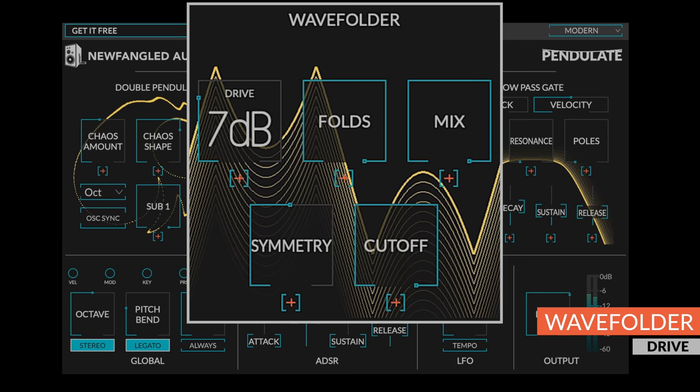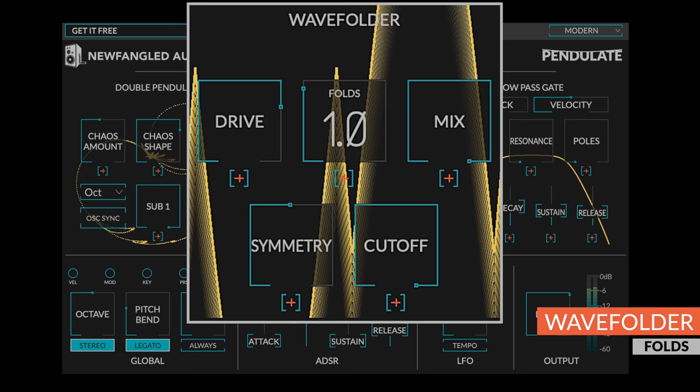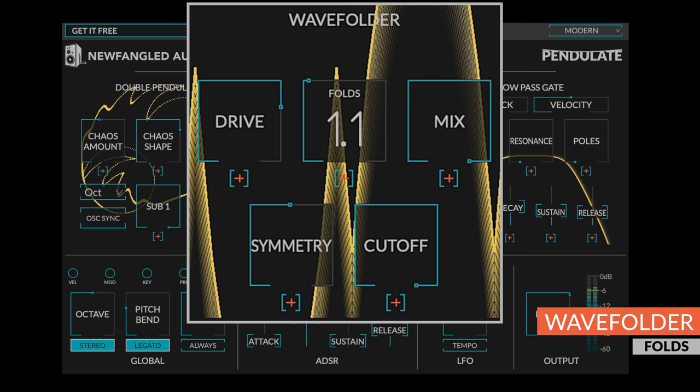The drive control pushes the level into the wave folder. You'll need more drive to get more folds. The folds control allows you to set the number of stages, creating the number of folds. This doesn't need to be a whole number, allowing for a variety of intermediate shapes and sounds.